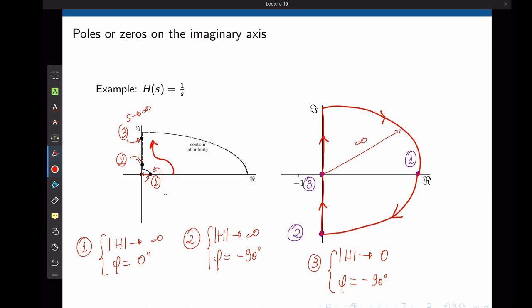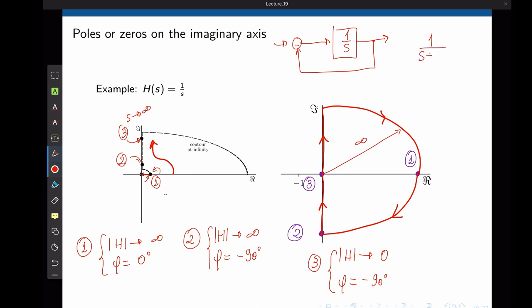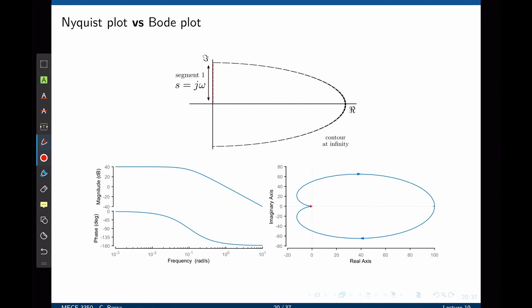What can we conclude about the stability of 1/s in a unit feedback loop? The system is always stable because the Nyquist plot never encircles negative one, and the transfer function H(s) has no unstable open-loop poles. The closed-loop transfer function is simply 1/(s + 1), which is stable. To infer the Nyquist plot from the Bode plot: the entire Bode plot corresponds to segment one, sweeping frequency from zero to infinity. They display the same information; the only difference is that the Nyquist plot doesn't have explicit frequency labels.